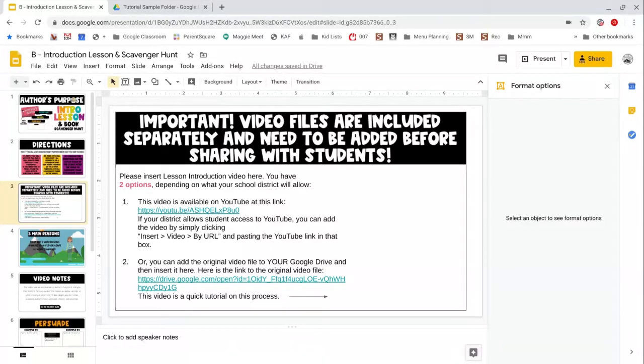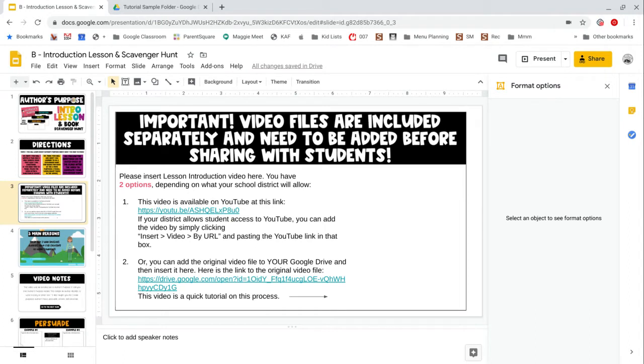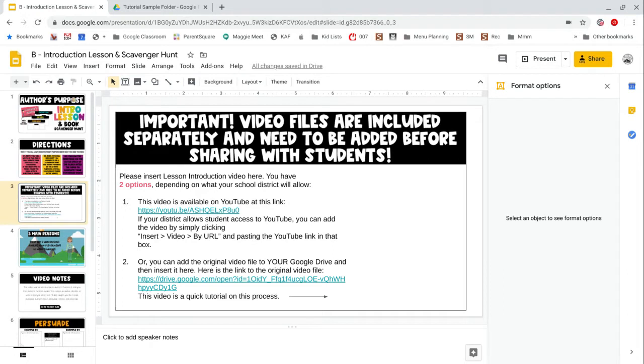Hi teachers, this is Lauren from Mrs. Steward and 3rd. I'm going to give you a quick tutorial on two different options for inserting our videos into the Google Slides presentation purchased from us.